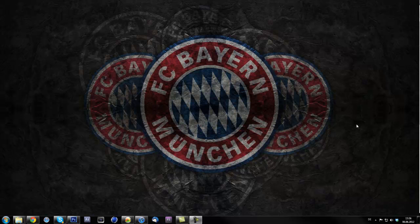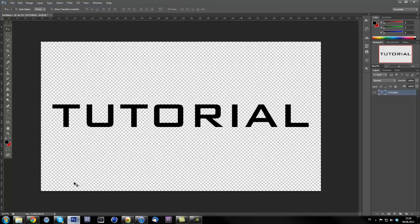Yo what's up Youtube, Kems here and today I'm finally bringing out the second part of my pen tool tutorial and what I'm going to show you is how you can customize some text to your custom logo.